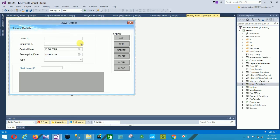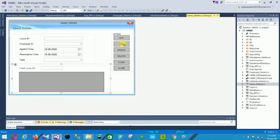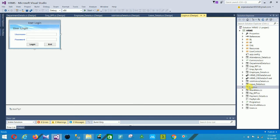The next form is the Login form. This is the main login screen of the project — when you start your project you see this login screen. Type your username and password, then click Login to be automatically redirected to the main menu page.